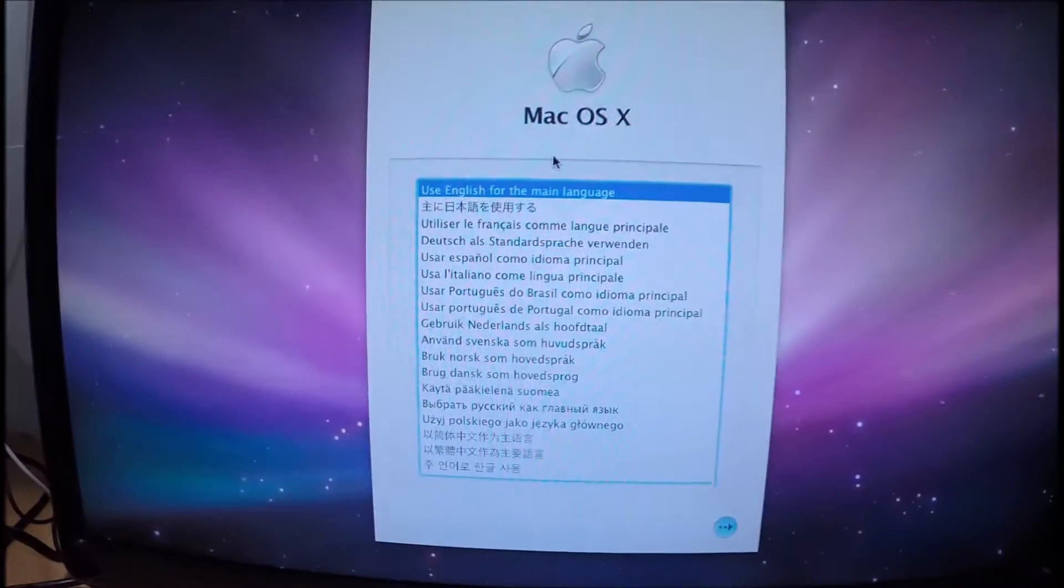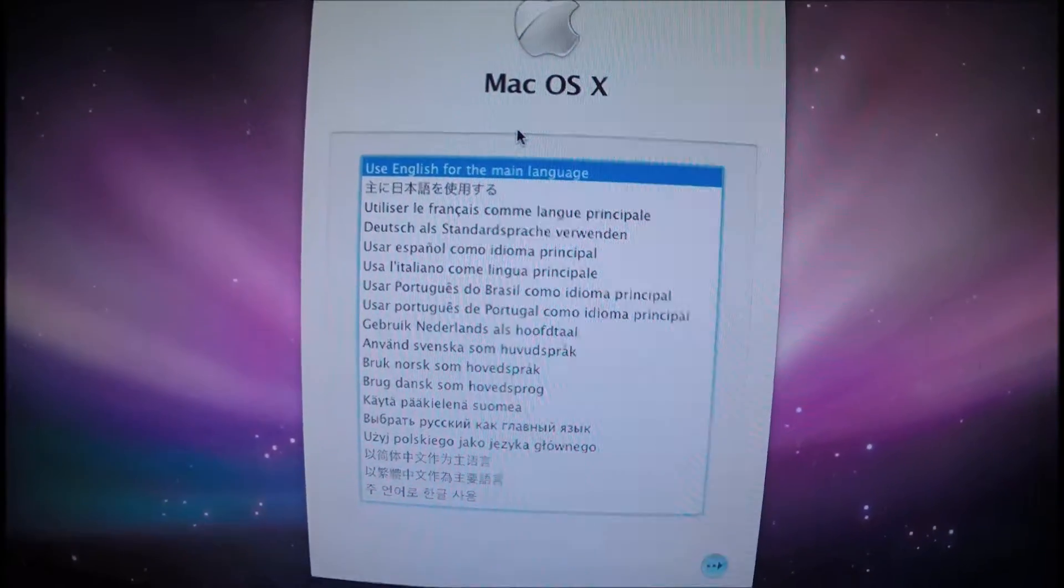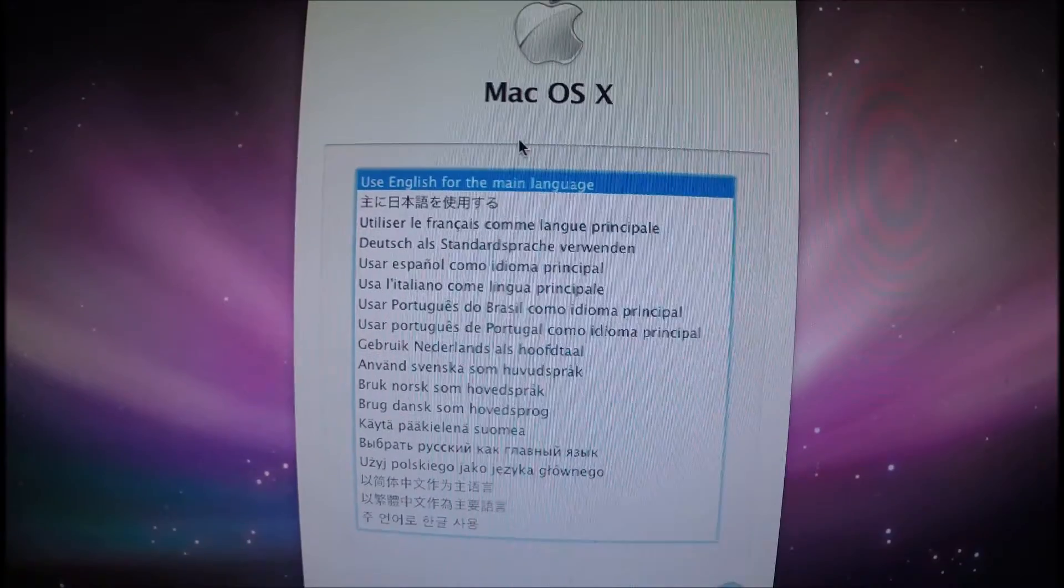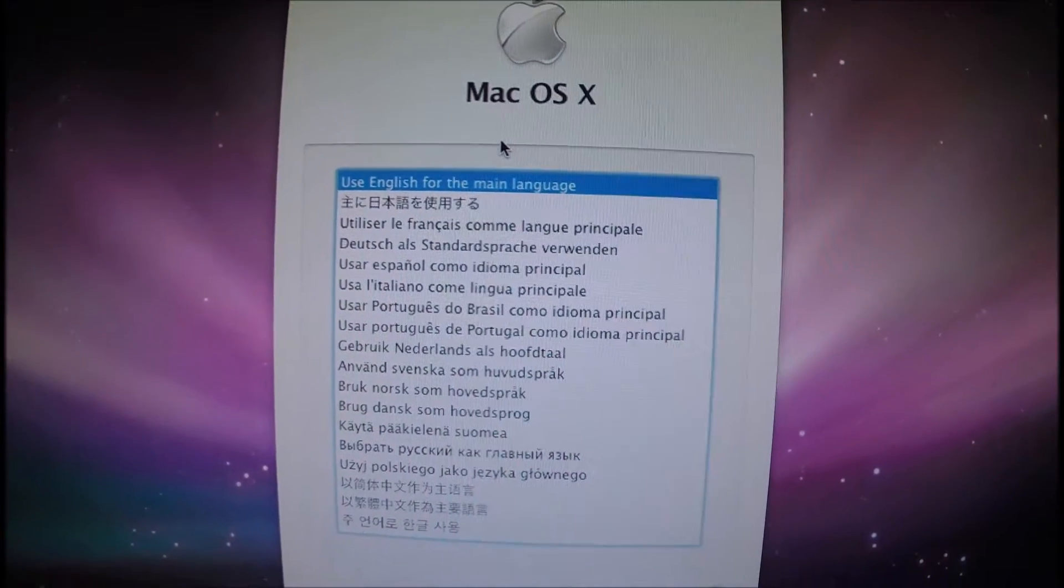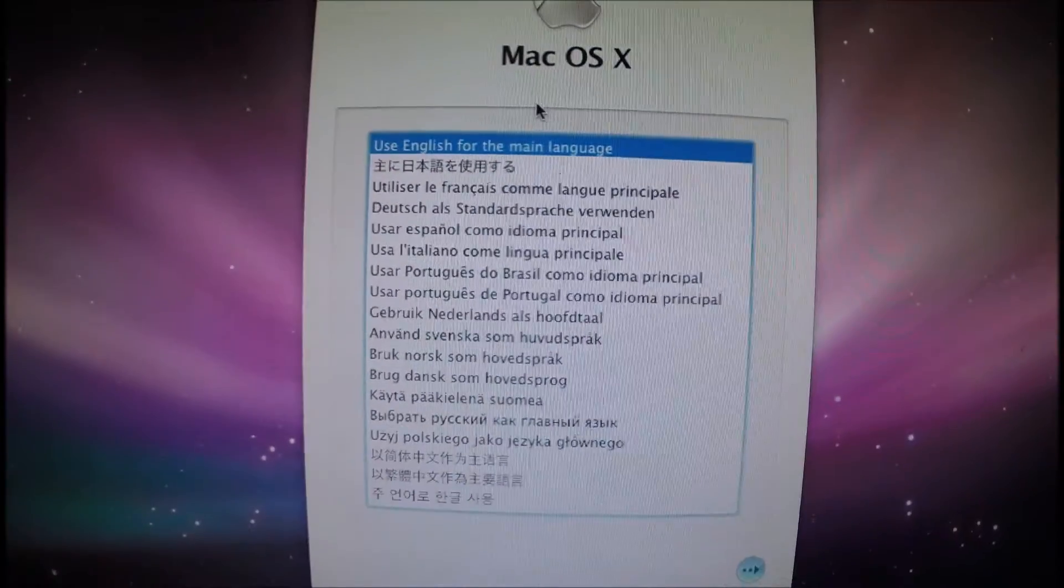So we're booting directly from the secondary drive. I'm going to install it to the second SSD in there and then use the other original boot drive as a storage device. Let's get cracking then.